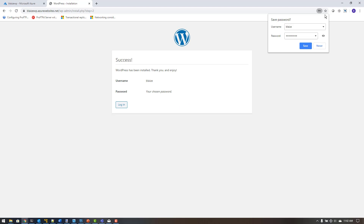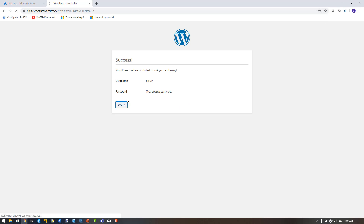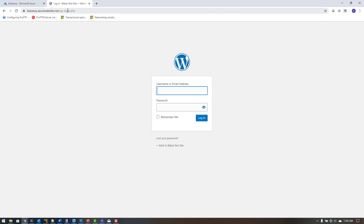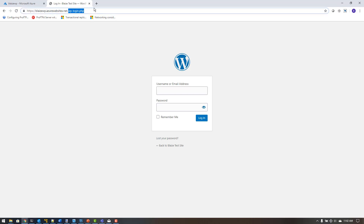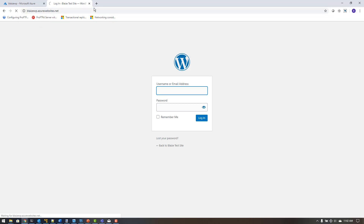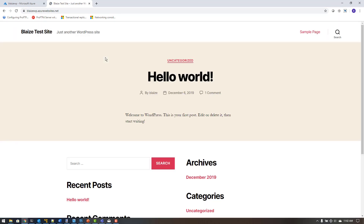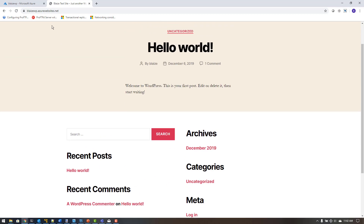Once WordPress finishes installing, I can go to the login page or navigate to the root URL to see the live web page running on Azure App Services inside a container. So we used a WordPress Docker image, built it, pushed it to Docker Hub, and then used App Services to deploy that image successfully.